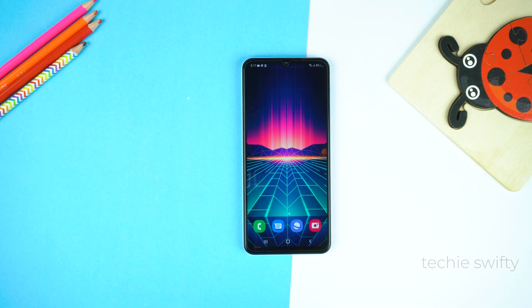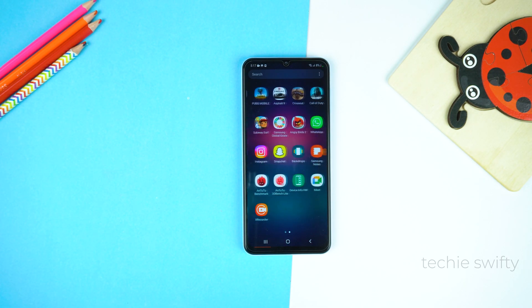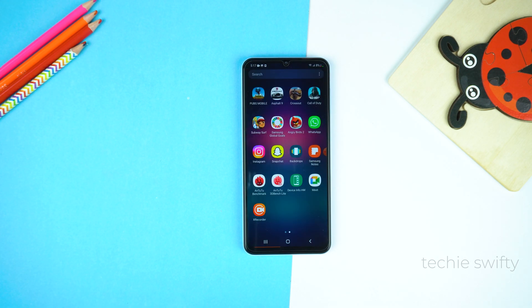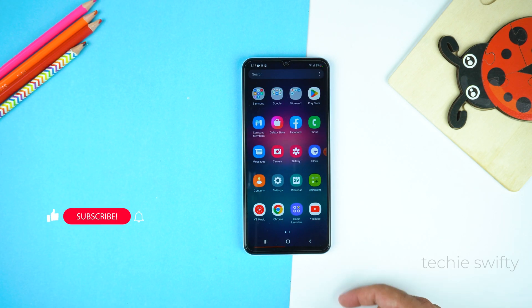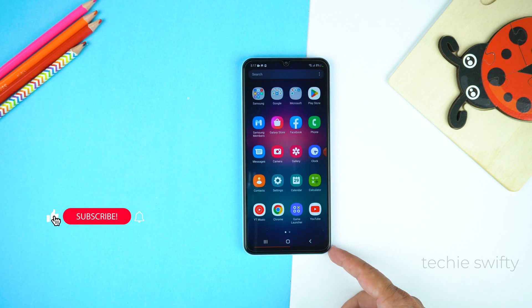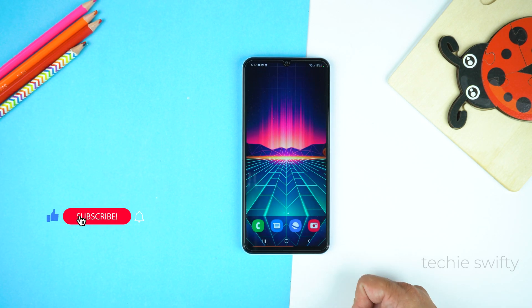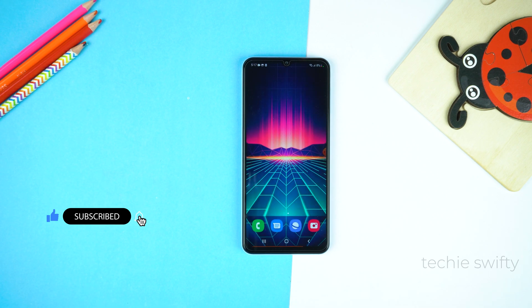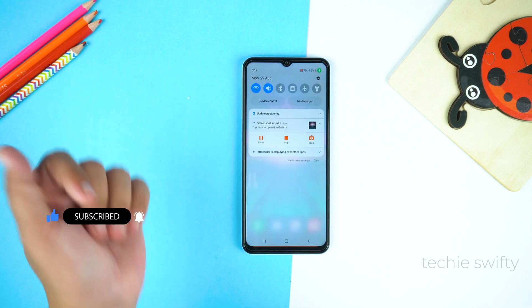Here is our video. That's how you can take screenshot and record screen on your Samsung Galaxy A04 Core. If you found this video helpful, please hit the like button and subscribe to my channel. See you in the next video. Take care. Signing off.